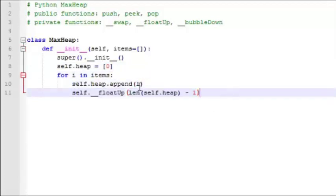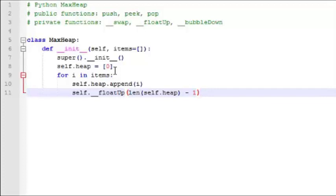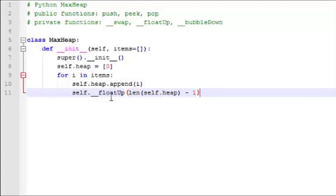So here's our constructor. Our constructor may receive a list of items to insert into the heap. We'll start by creating a new list called heap and placing the value 0 in it, which is going to be at index 0, so we're not going to use that position. And then we have a for loop to insert all the items that were passed in, if any, which we append to the list one at a time. And as we append them, we float them up into their proper position.